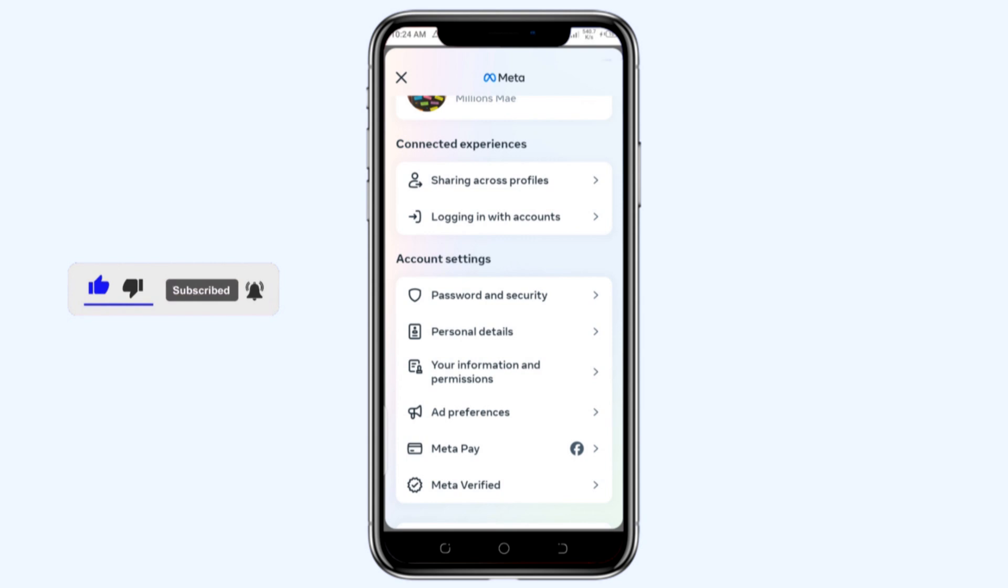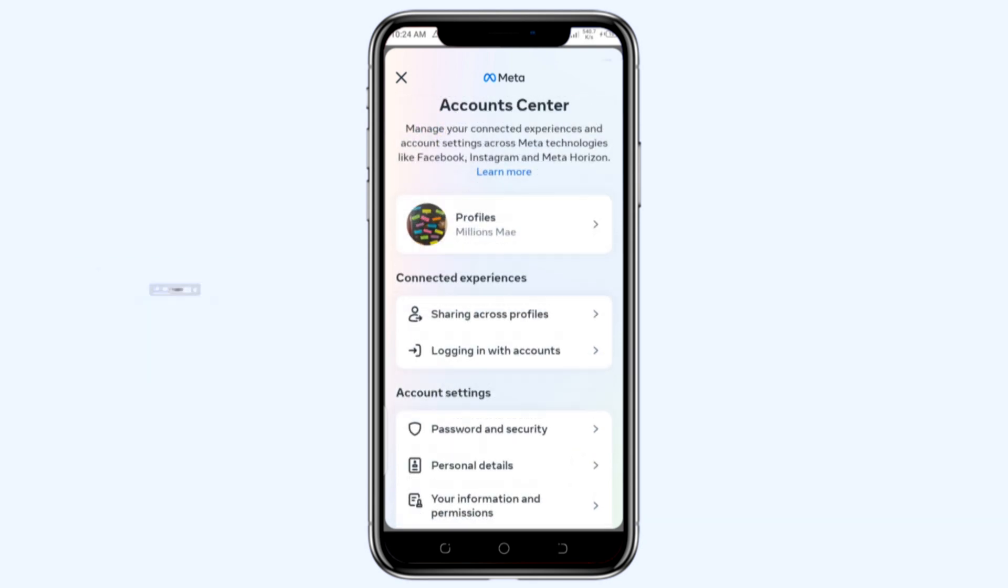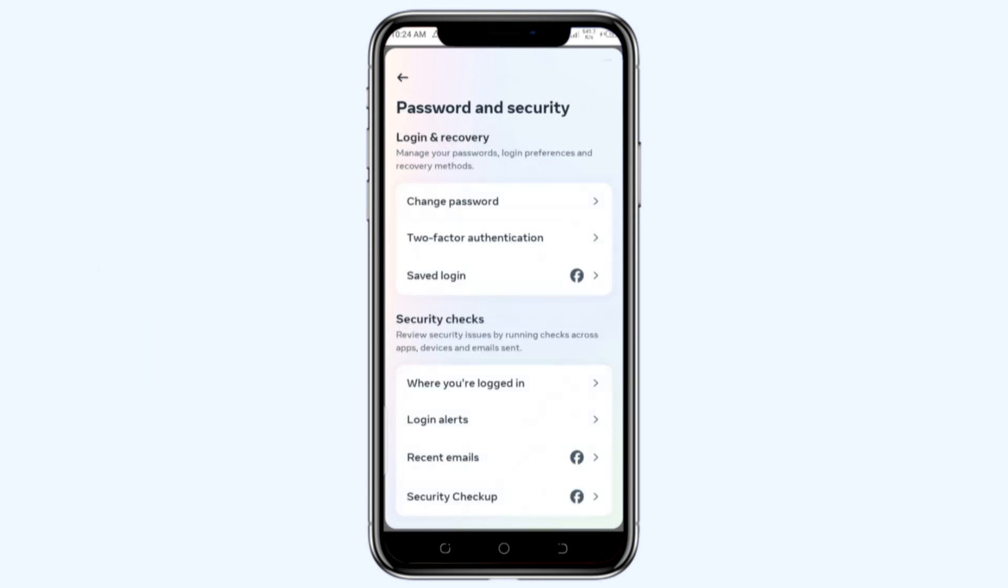On password and security, you can see the first option is change password. Then there is two-factor authentication and saved login. In case you want to remove other devices that were previously logged into your Facebook, you click on the saved login.